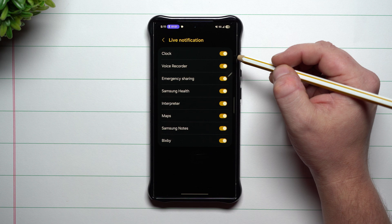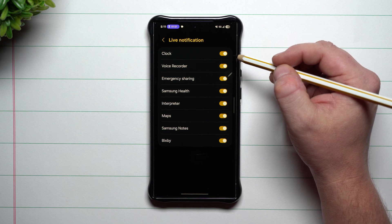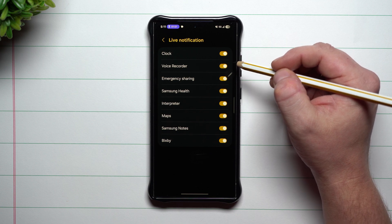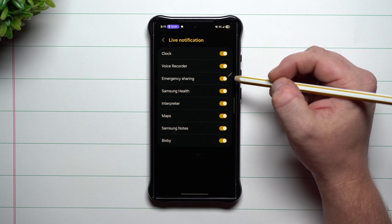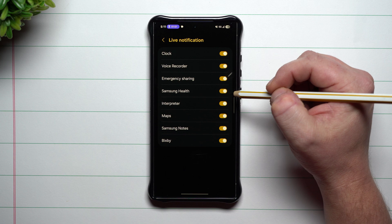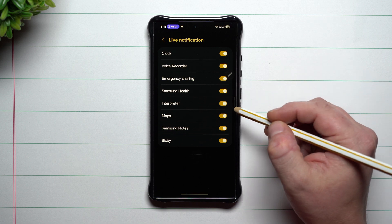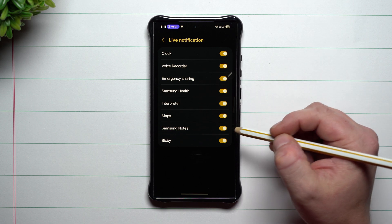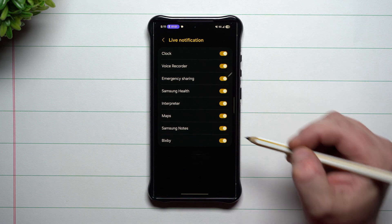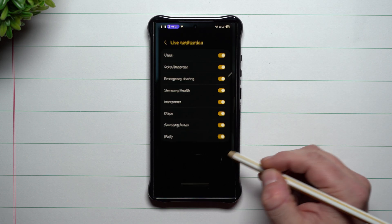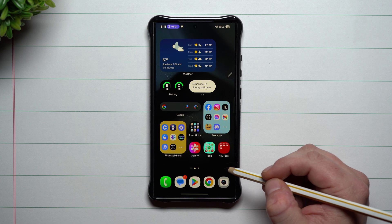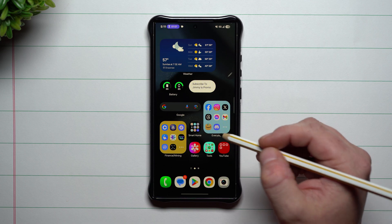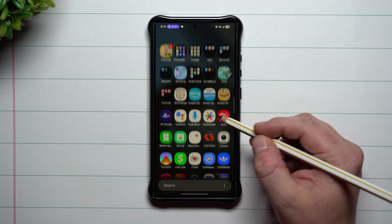You can see we were using the clock because I had a timer running — it'll also show the same thing for stopwatch. You also have voice recorder, emergency sharing, Samsung Health, interpreter, Maps, Samsung Notes, and Bixby.